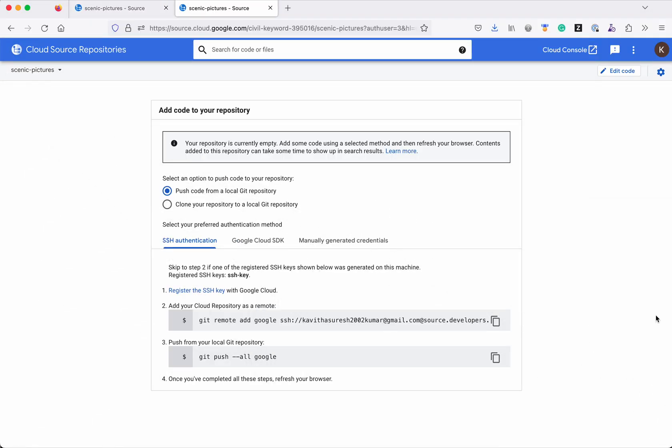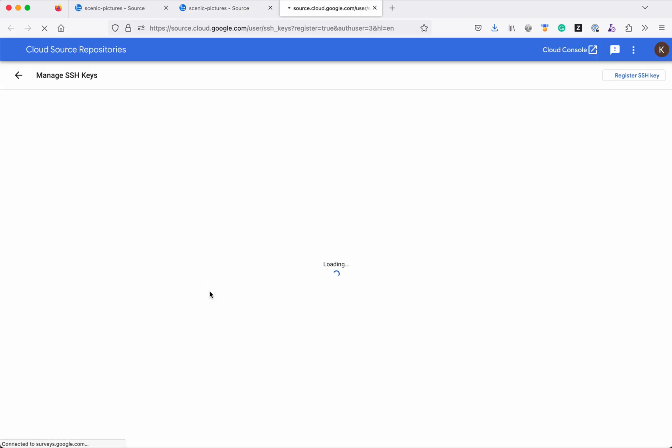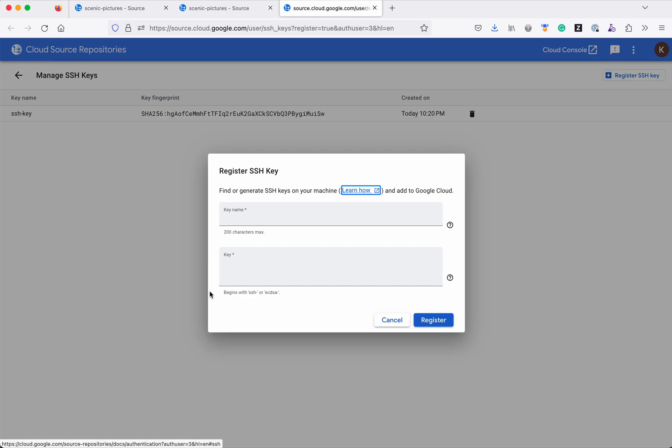Once you have your SSH key generated you can click this option register the SSH key and then you can register it. So already have the my key registered so I am not going to try again because it's going to fail.